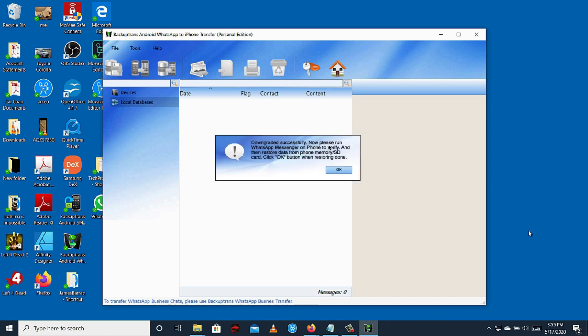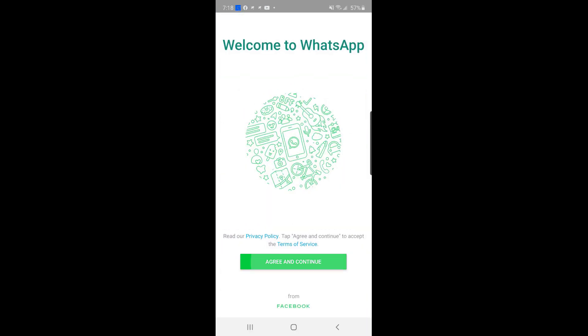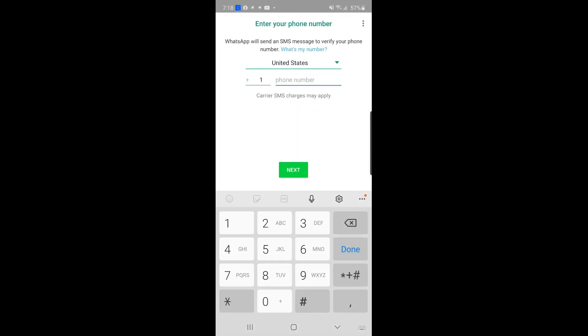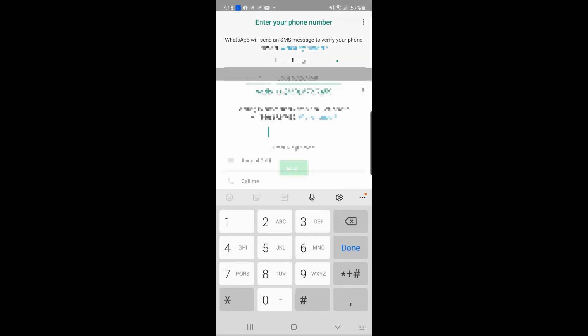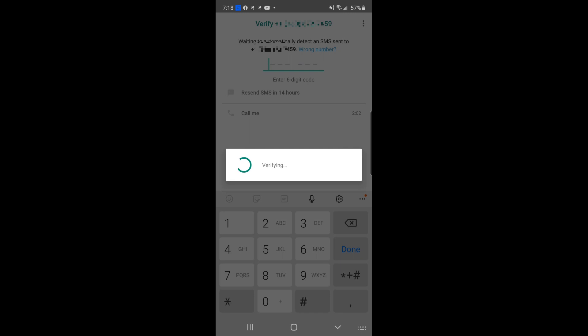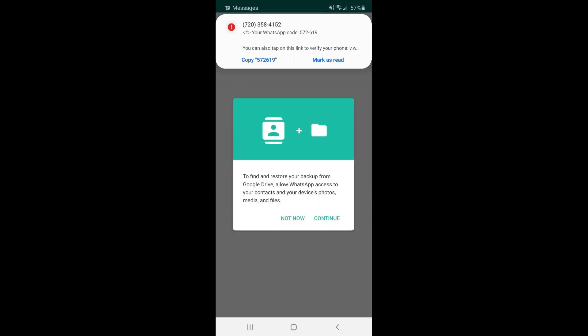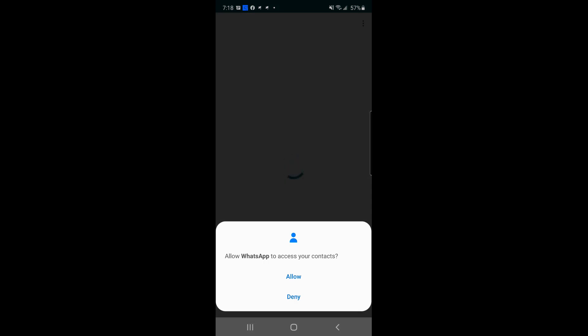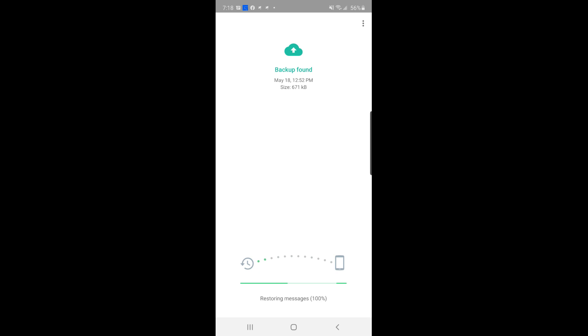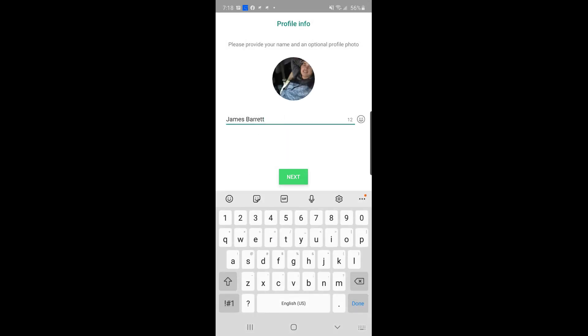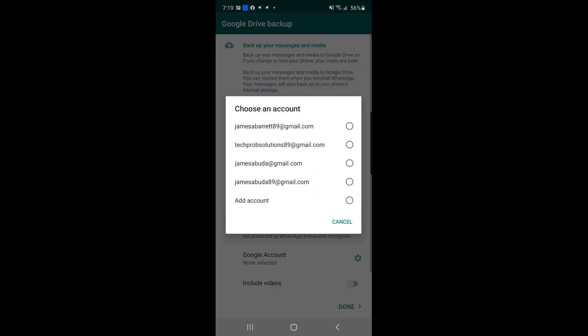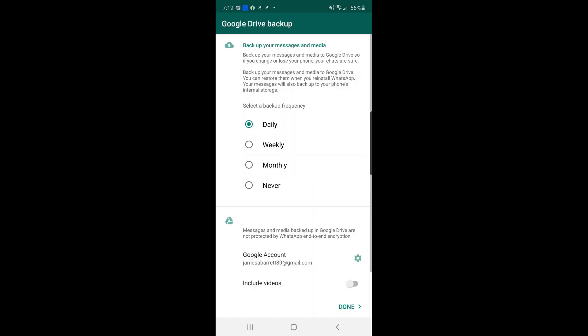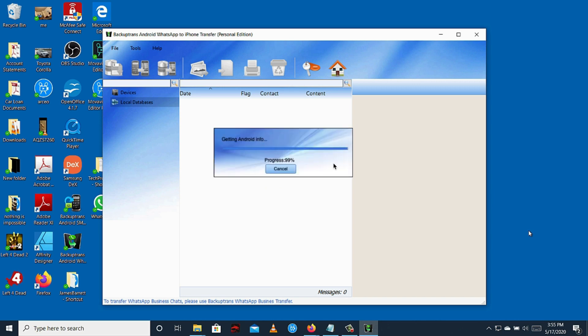After the downgrade is complete, run the modified WhatsApp in your Android and verify your phone number, and restore the chats from the backup. If you follow all the steps correctly, the software will display all your messages including media from your WhatsApp app.